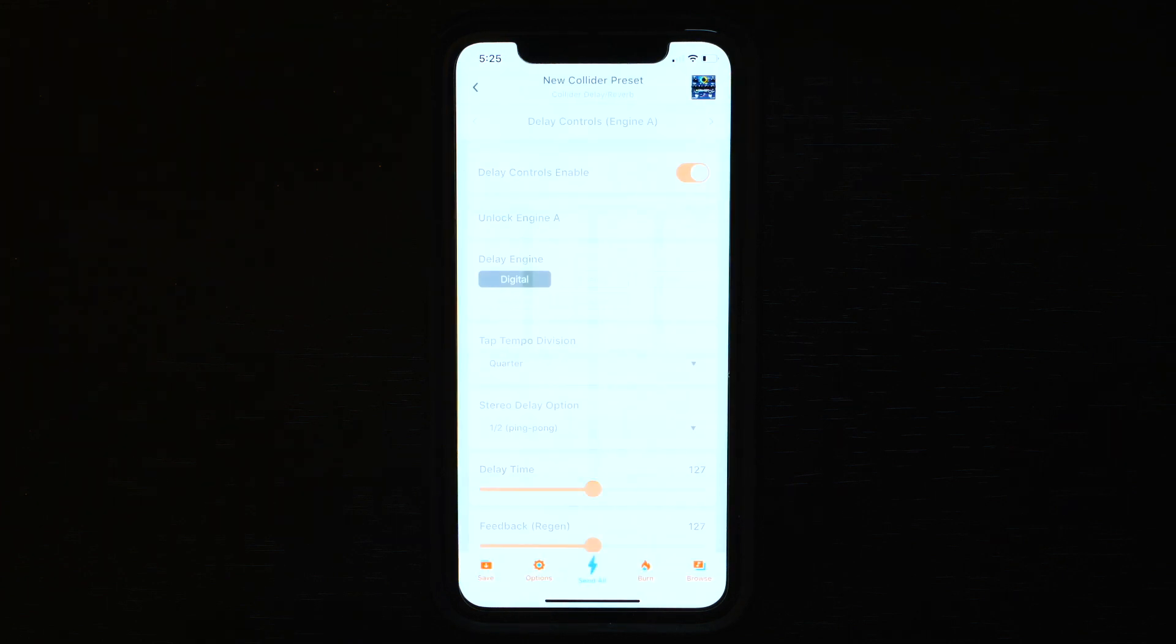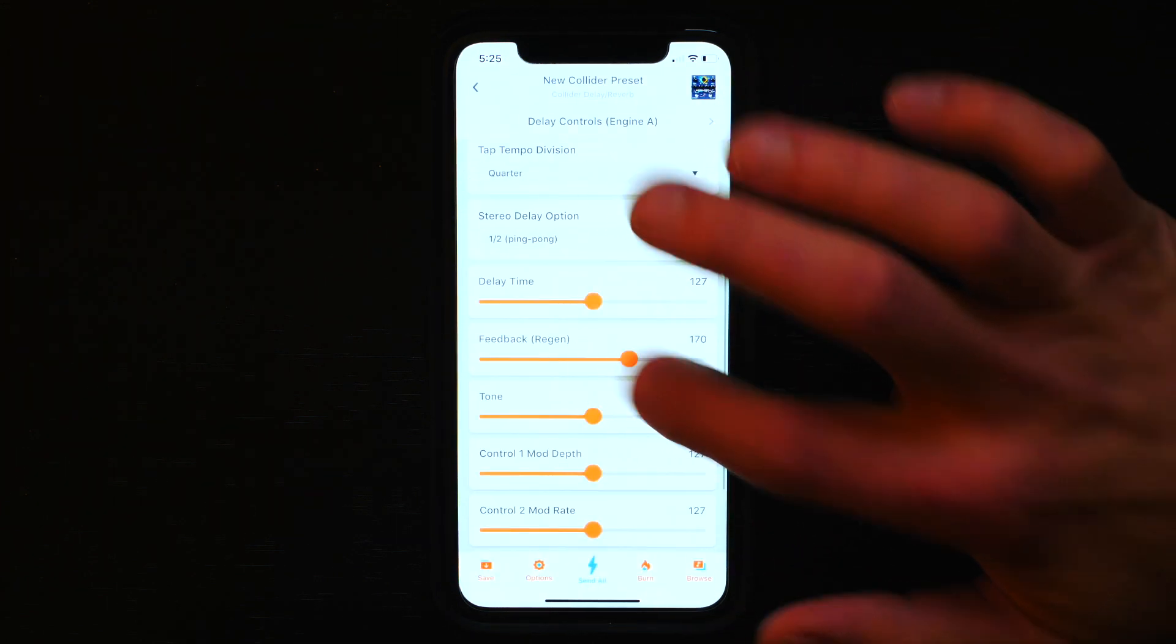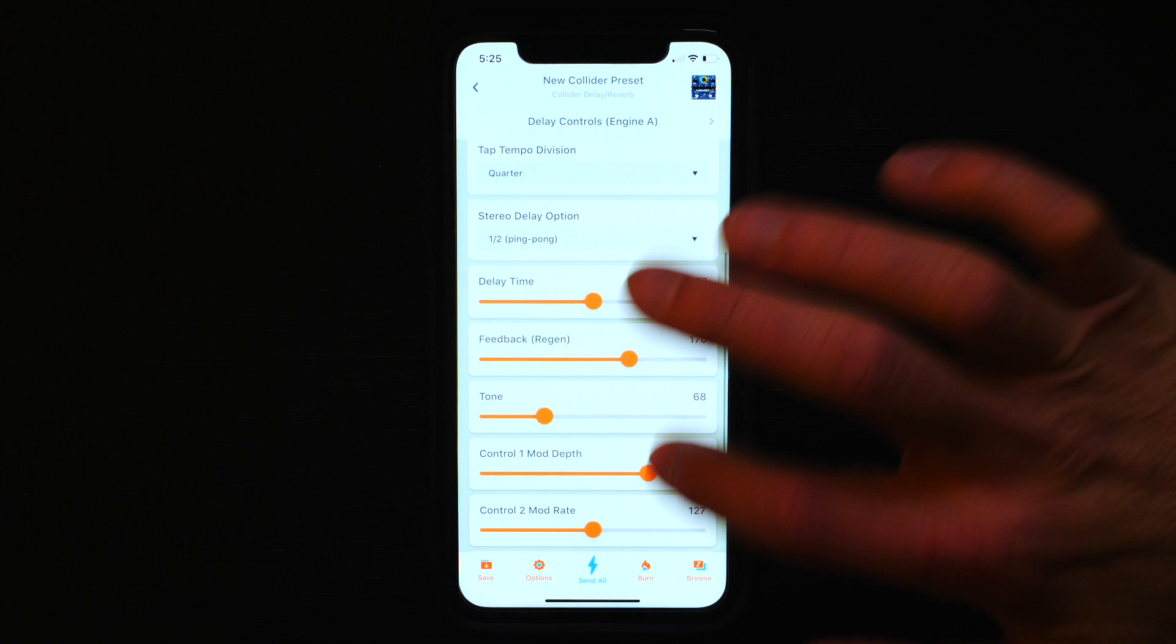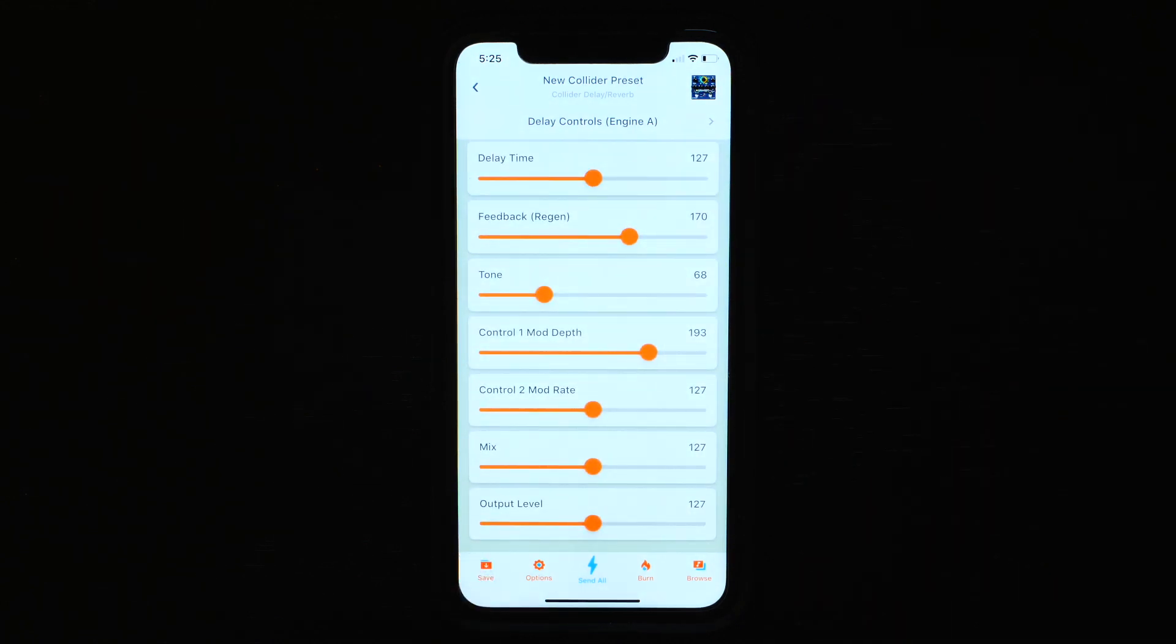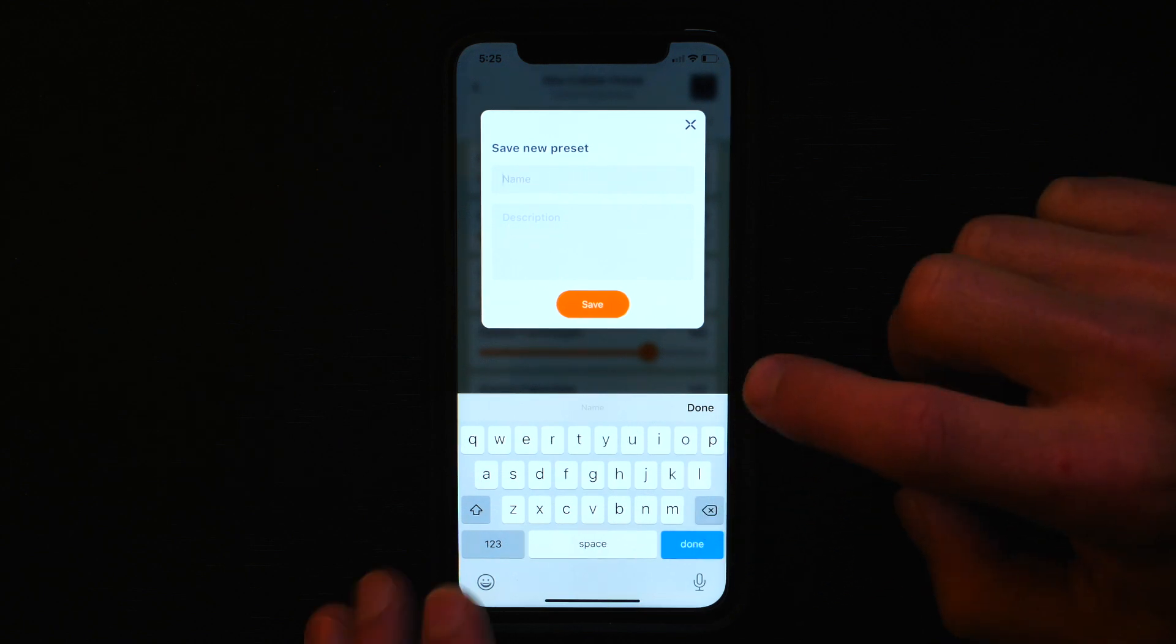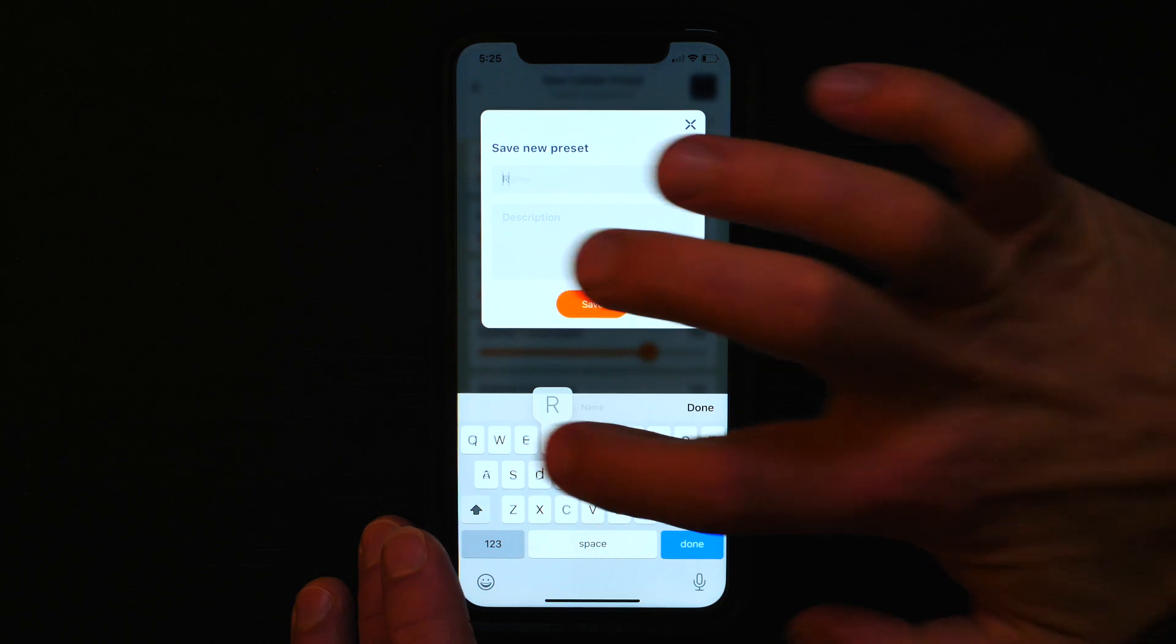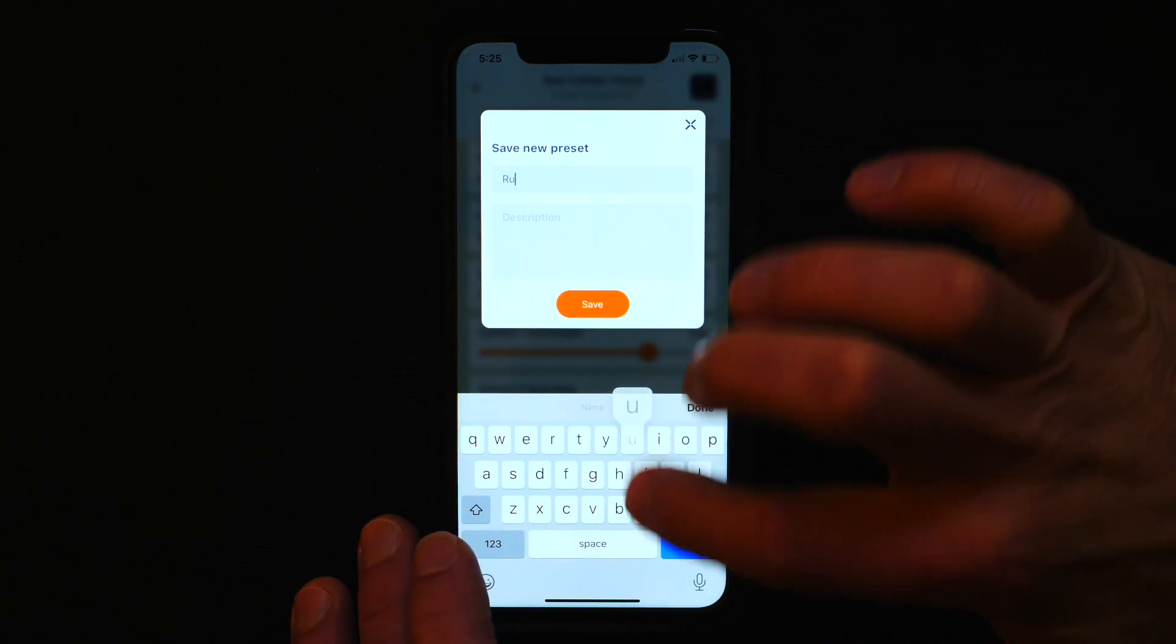So I am in the sound editor and let's say I've just finished my preset. The first thing I do is go down to the bottom and hit save, and the save new preset box comes up. I need to write in my preset name and description and hit save.